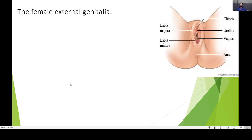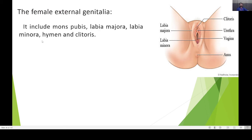Now, looking at the female external genitalia: the outer part is called the labia majora, and the inner small part is called the labia minora. The inner cavity is the vagina, the upper small part is the urethra, the upper apex part is called the clitoris, and the anus is where food waste material is removed. The parts include the mons pubis, labia majora, labia minora, hymen, and clitoris.